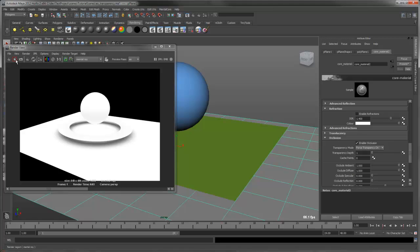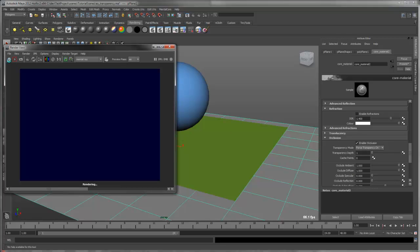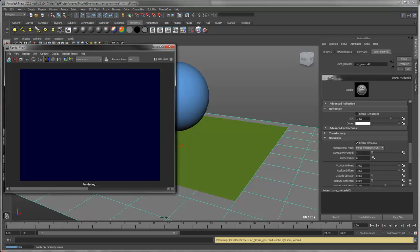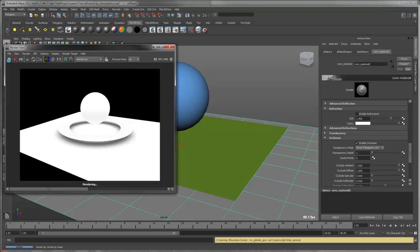And we'll do another render. You can see we now have the same effect.